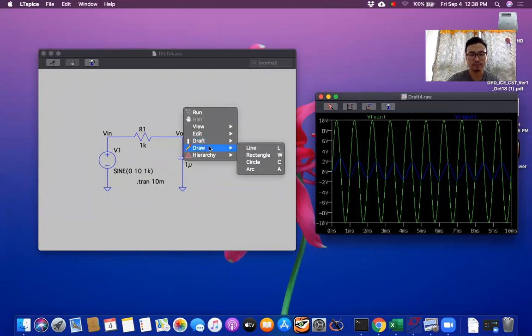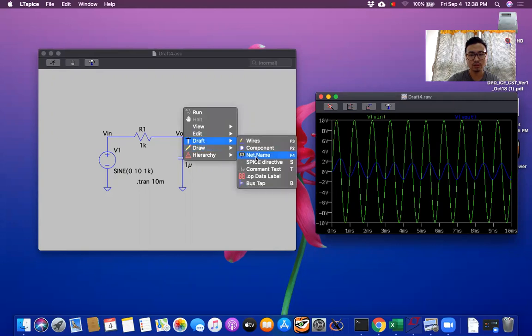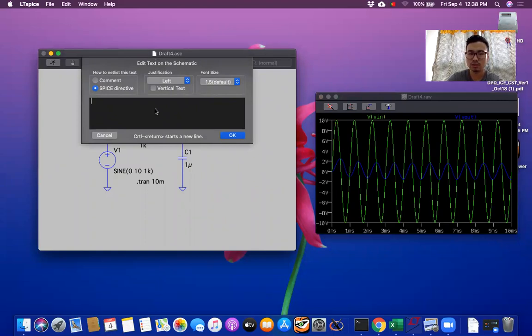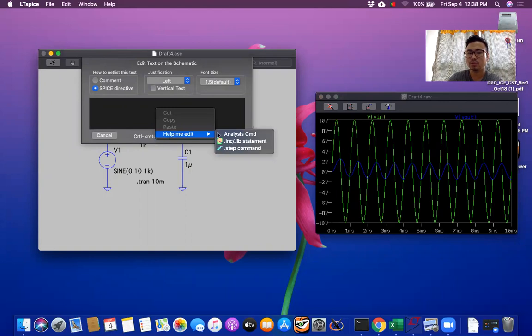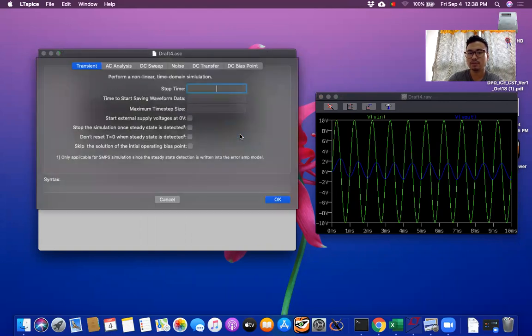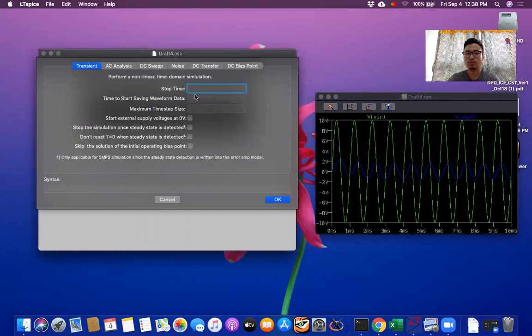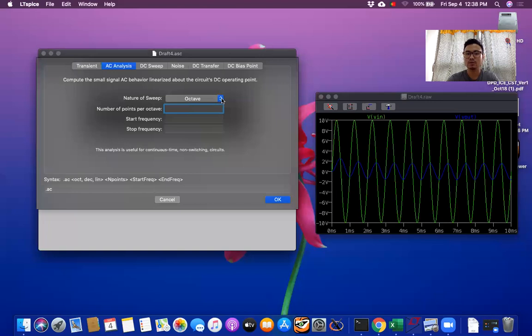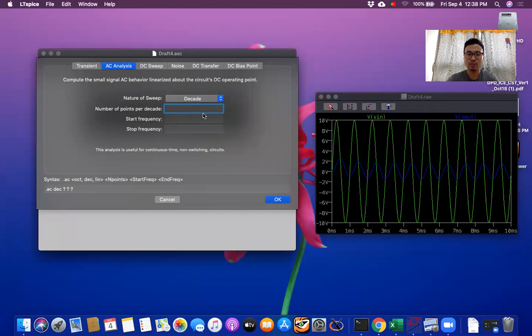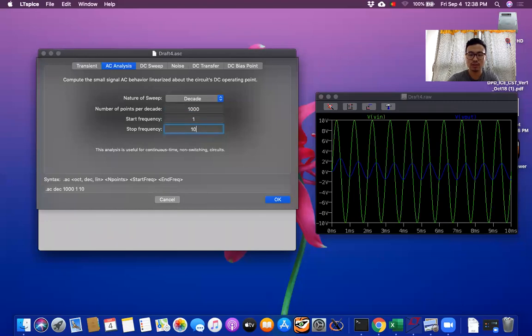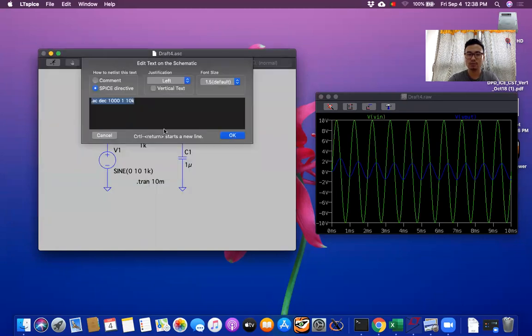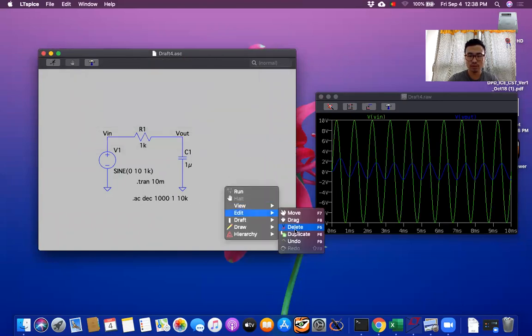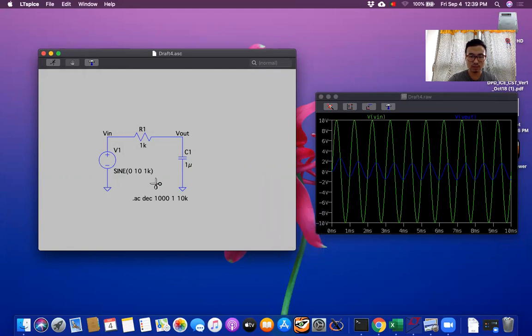Now let's run in AC analysis. Again here. Then you have to go to spice directive. Now one important thing is if you right click on this one, help me edit it. So you can go to analyze command. Now if you want to do AC analysis, there is octave or decade. So let's take decade. Then number of points per decade. So let's take 1000. Start frequency one. Stop frequency 10K. So this is the program: dot AC dec 1000 1 10K. Okay. You can put out here. Now you have to delete transient analysis one.